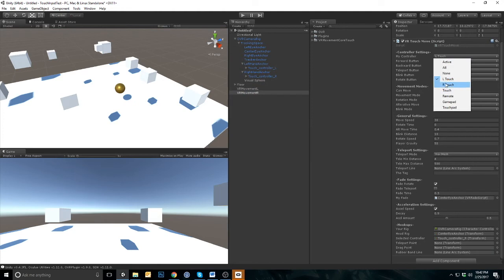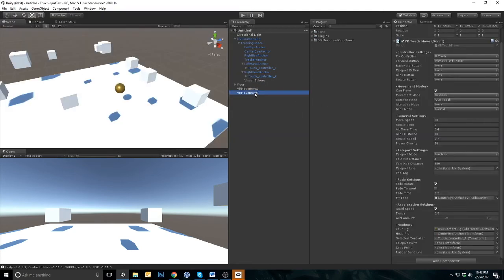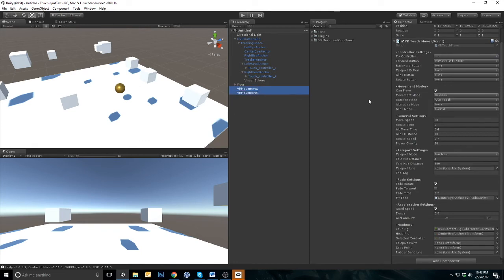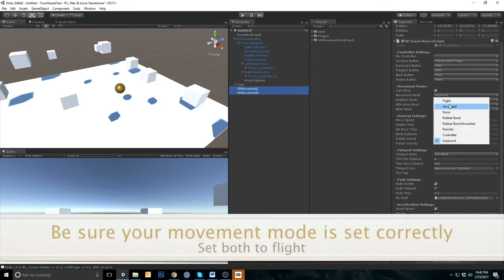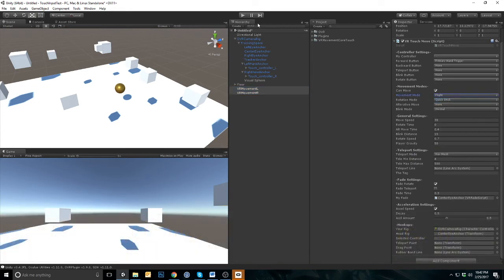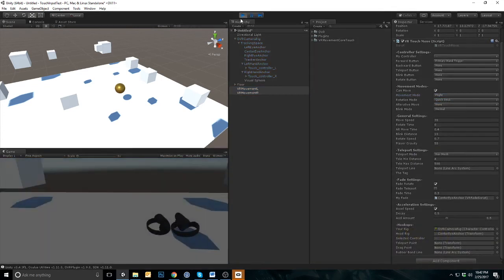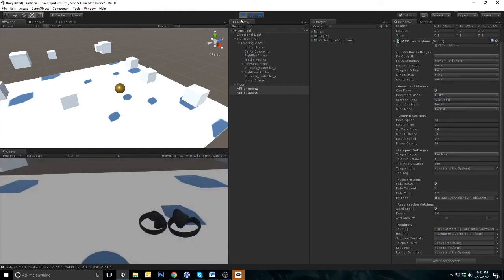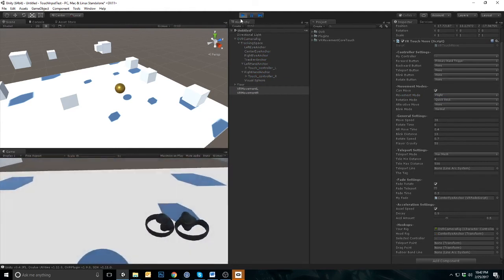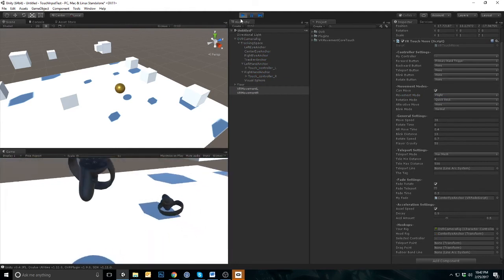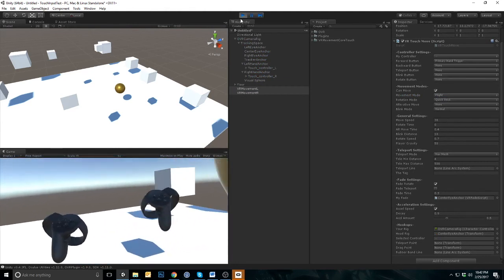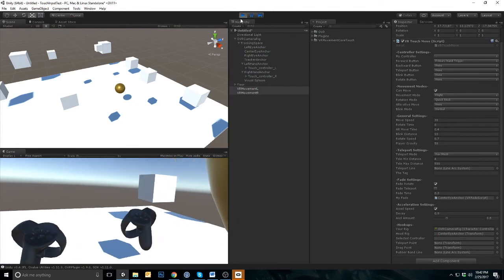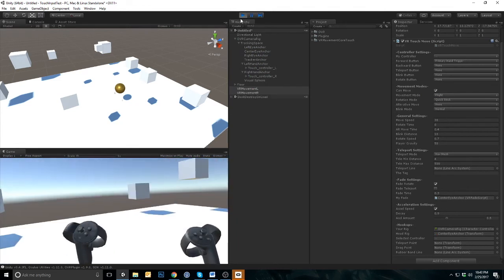Next, set my controller from the left touch to the right touch. Let's test it. Both hands should now allow you to move independently.